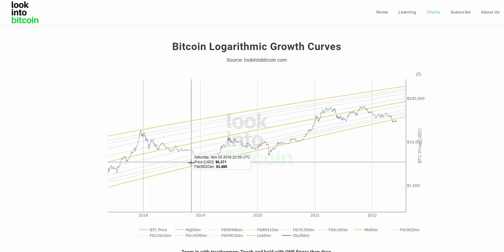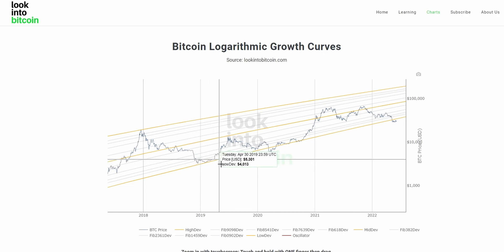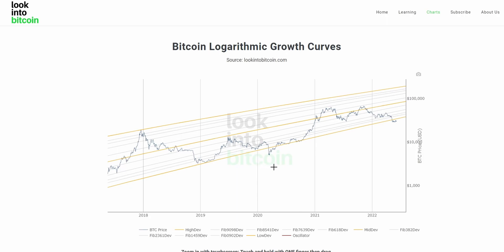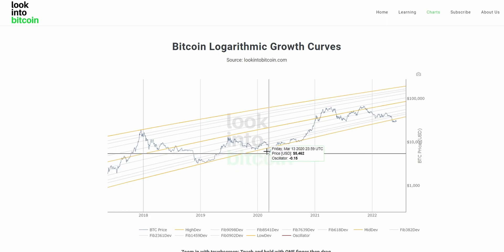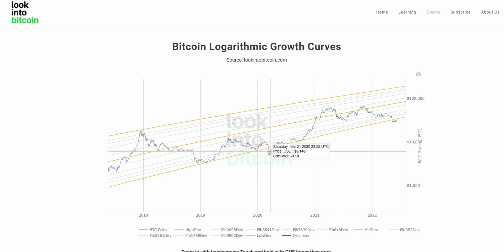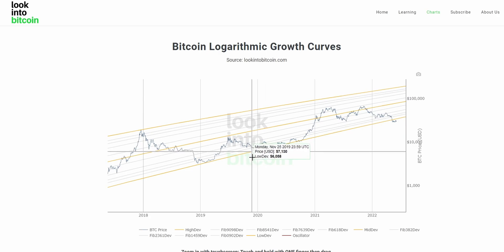And the same is true to the downside. Once we get to this lower deviation curve here, this can be described as times when Bitcoin is potentially undervalued or at a discount. And especially on the rare occasions like the COVID 2020 crash and where we currently are, where we are sitting outside of the logarithmic growth curves.